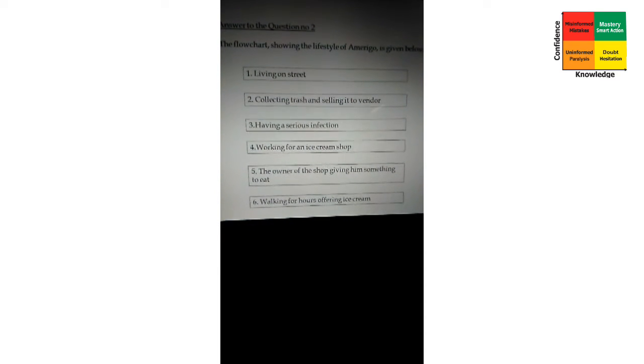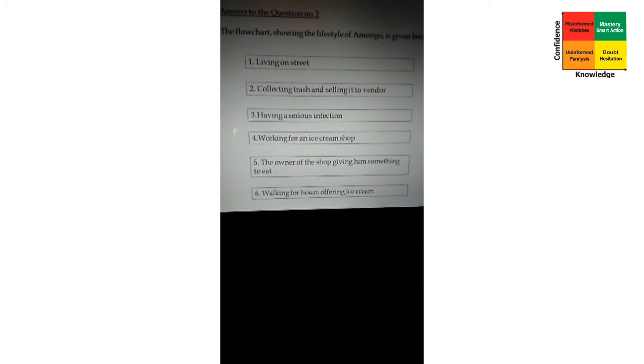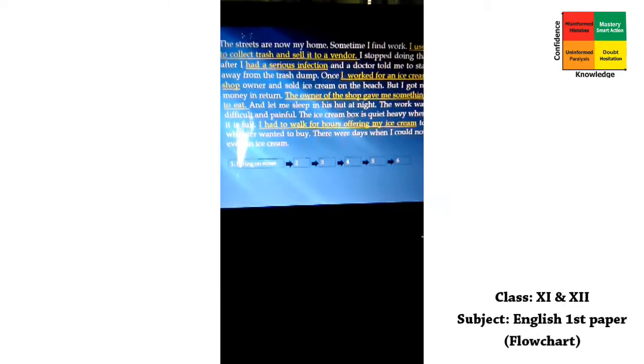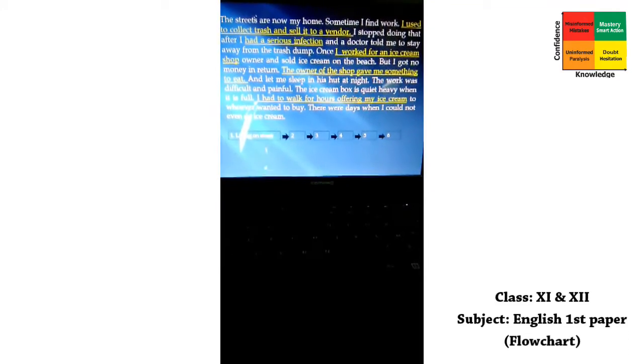For box number two, the sentence we picked is: 'I used to collect trash and sell it to a vendor.' Following our rules, we cannot put a subject, so we drop 'I.' Then 'used to' is a modal verb, so we cut it. We take the verb 'collect' and write it as 'collecting' — verb plus -ing.